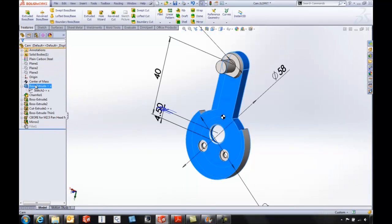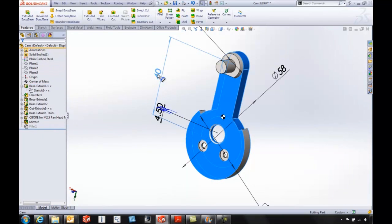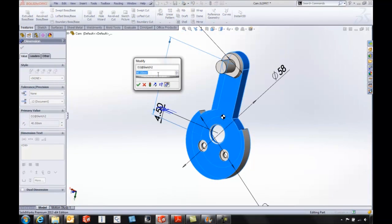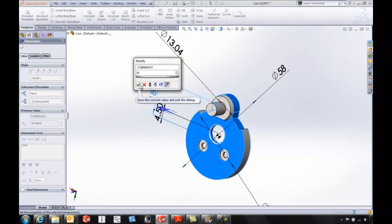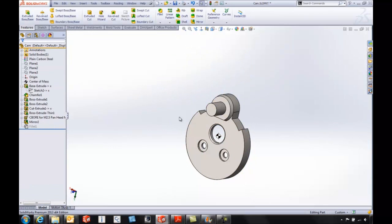When we go in and change a value on our part, maybe change that to 18 millimeters, we can definitely see the CG location updating.